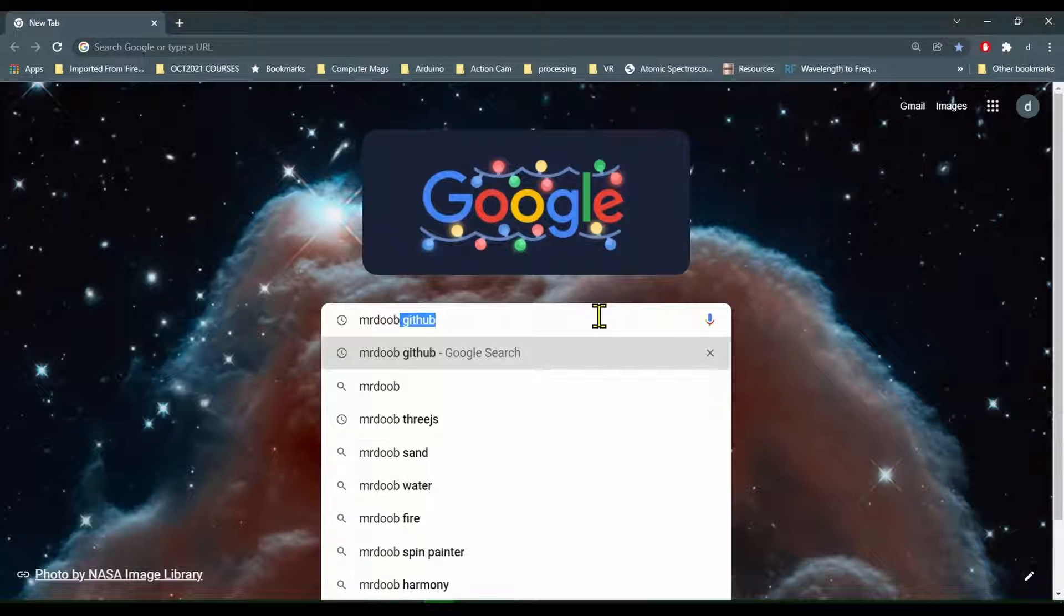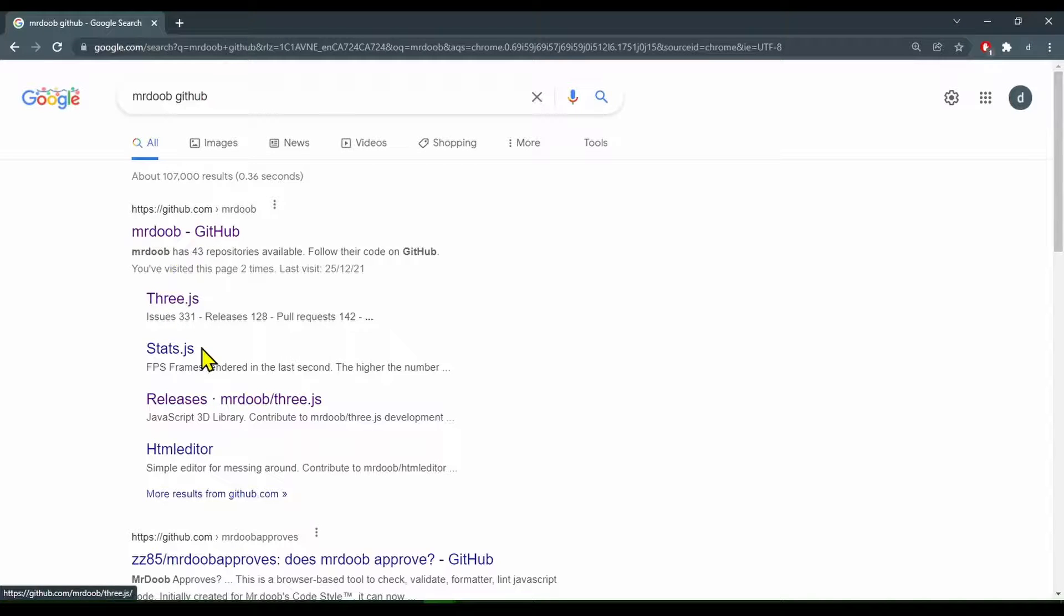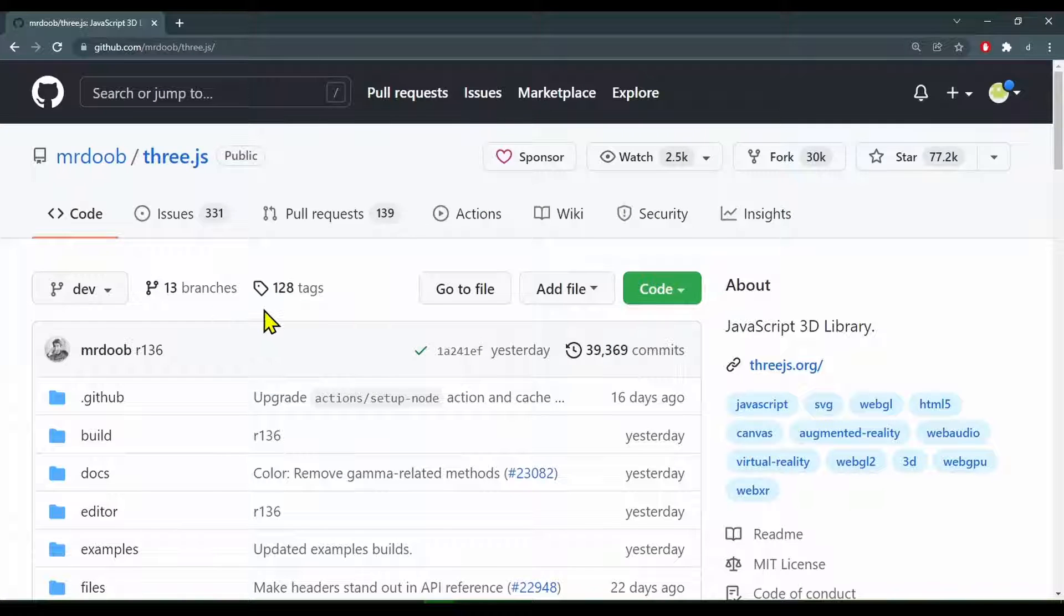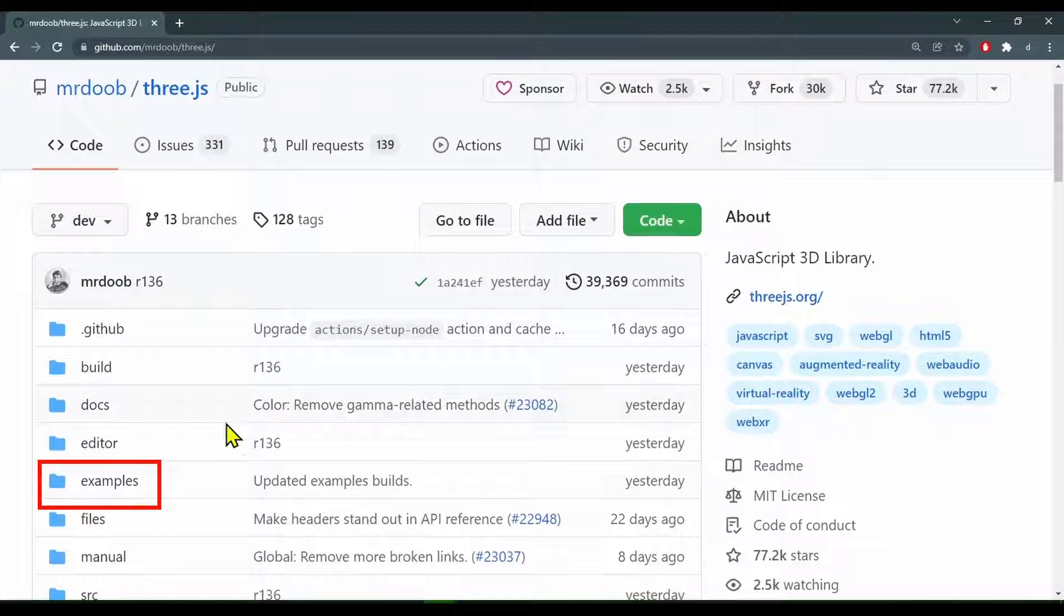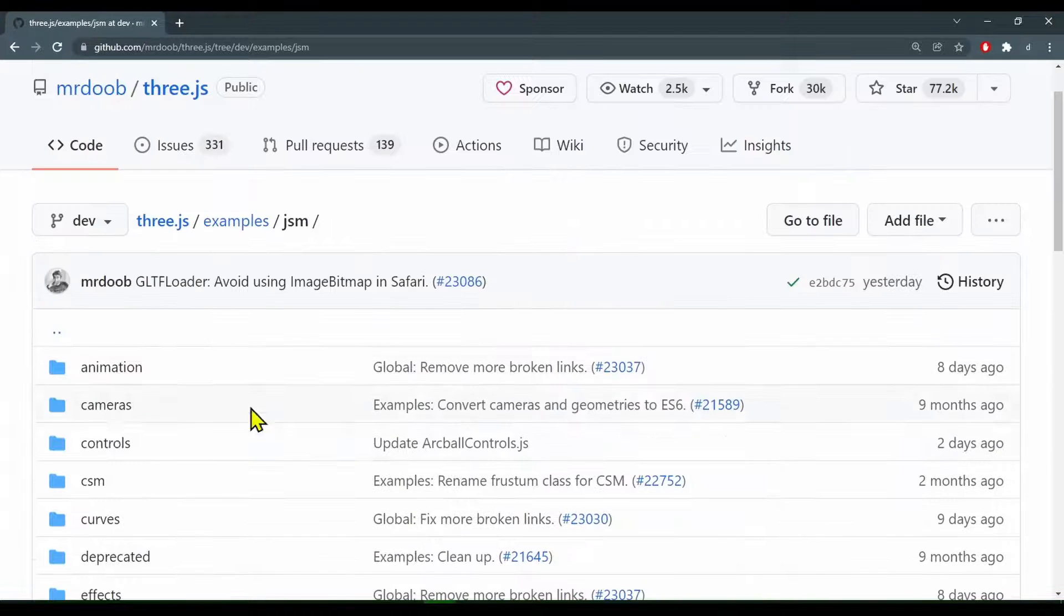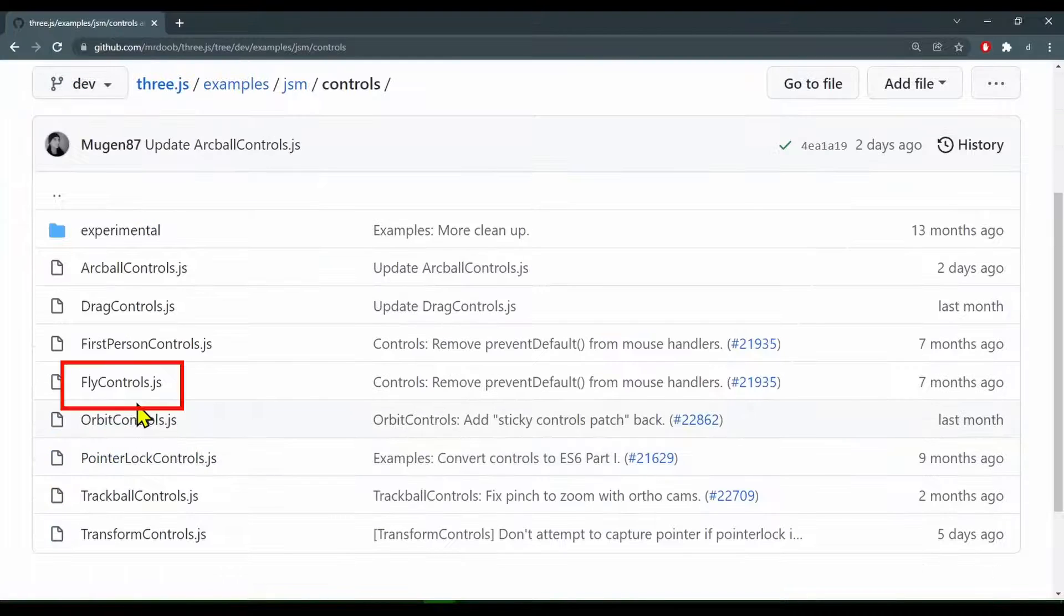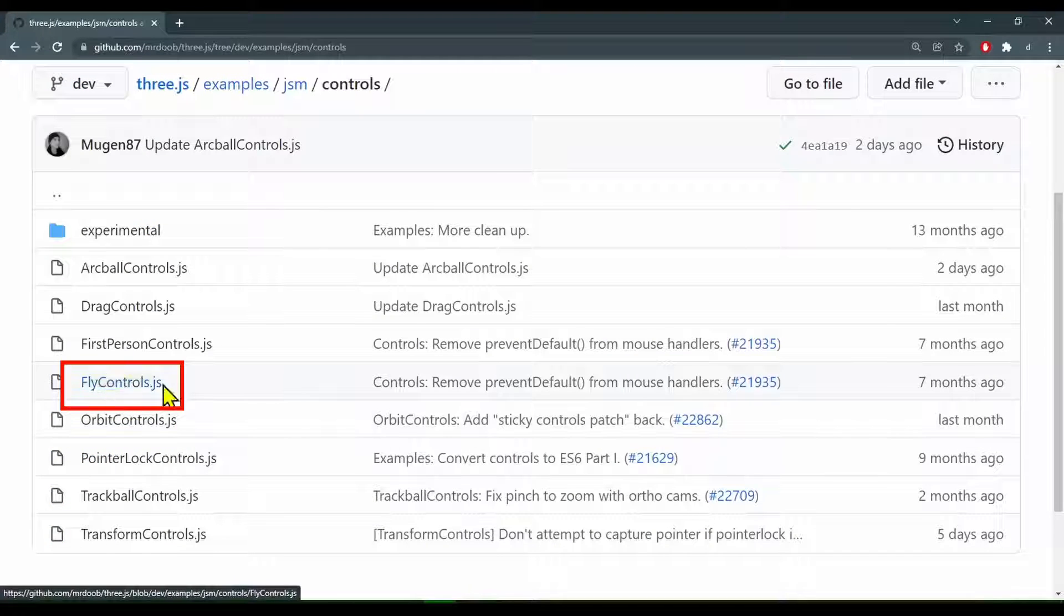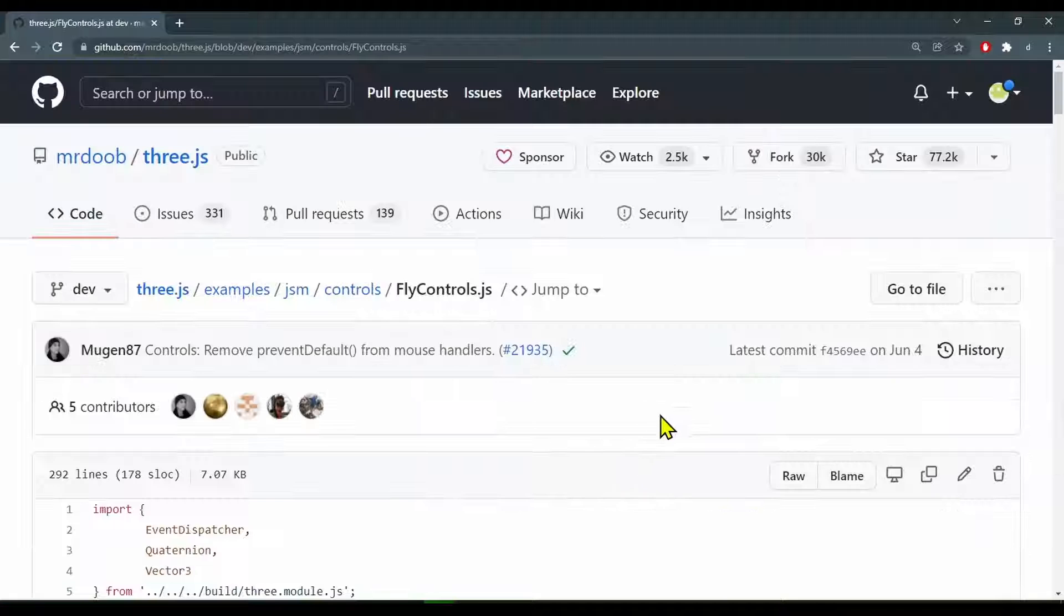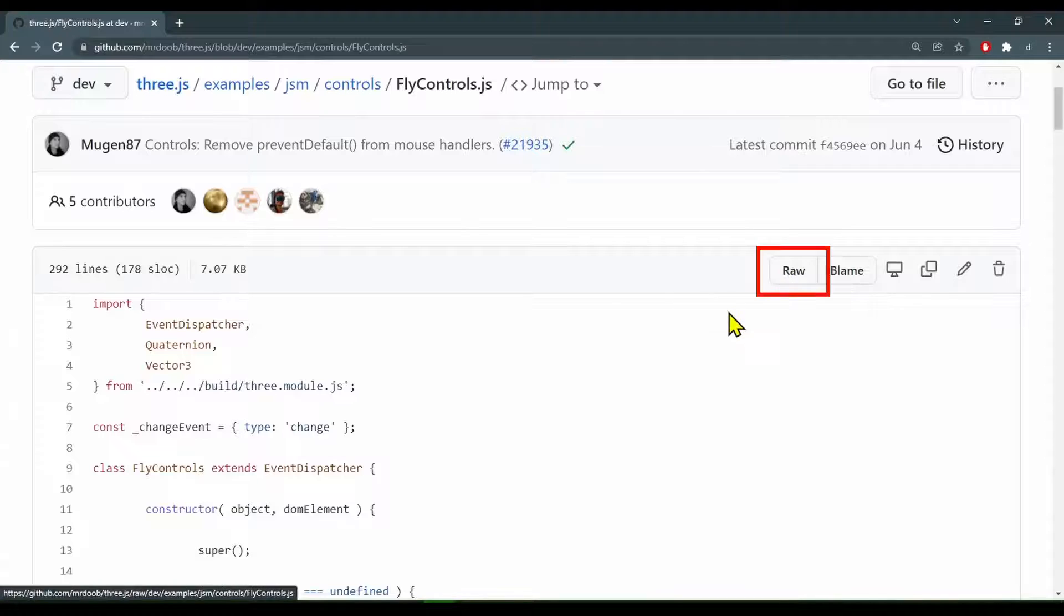We want Three.js under mr.doob github - this is where the latest releases can be found. Now go to examples, jsm, and controls, and find FlyControls.js. Let's click it and here's the file.